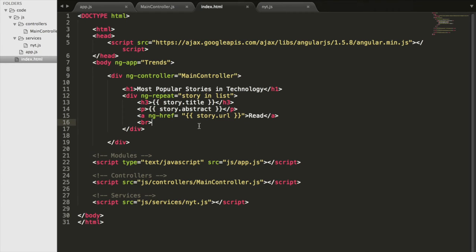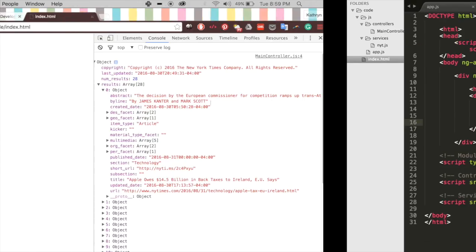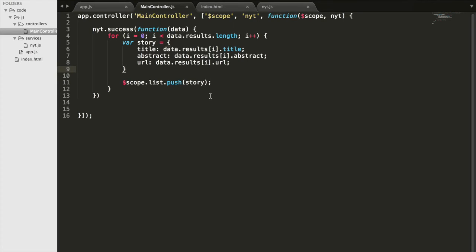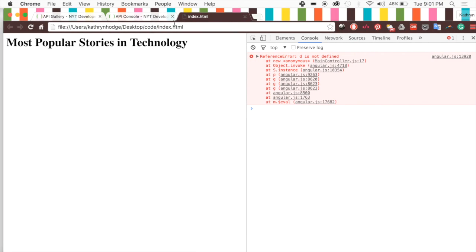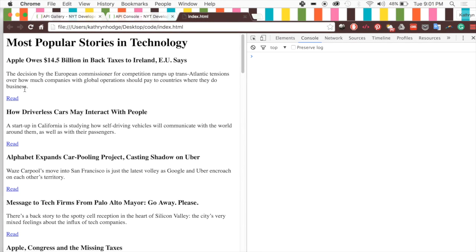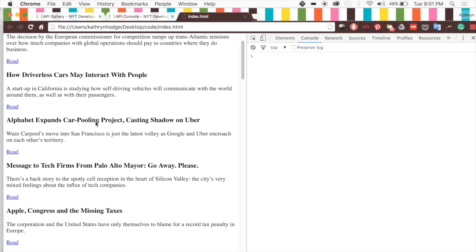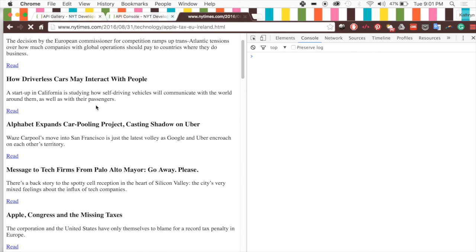We refresh the browser and get some errors — we need to change semicolons to commas and also initialize the list array up at the top of the controller so Angular knows what it is. After fixing those and refreshing, we have our articles: 'Apple owes whatever to Ireland and Texas' and all the others, with working links that take us to the full New York Times article.